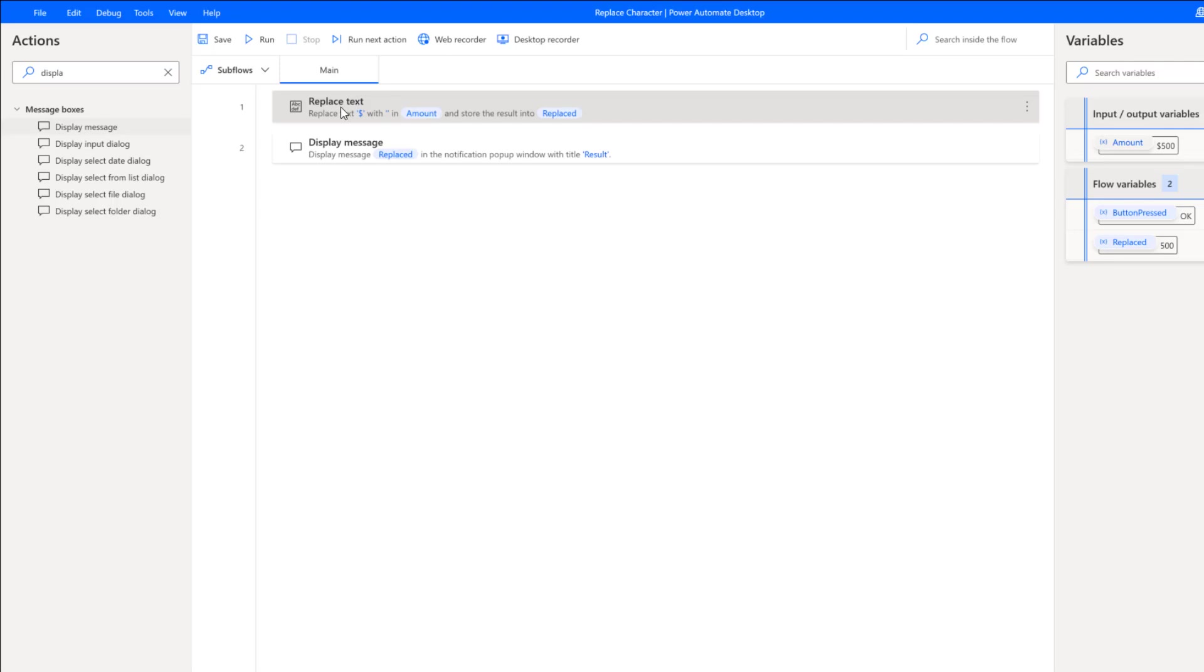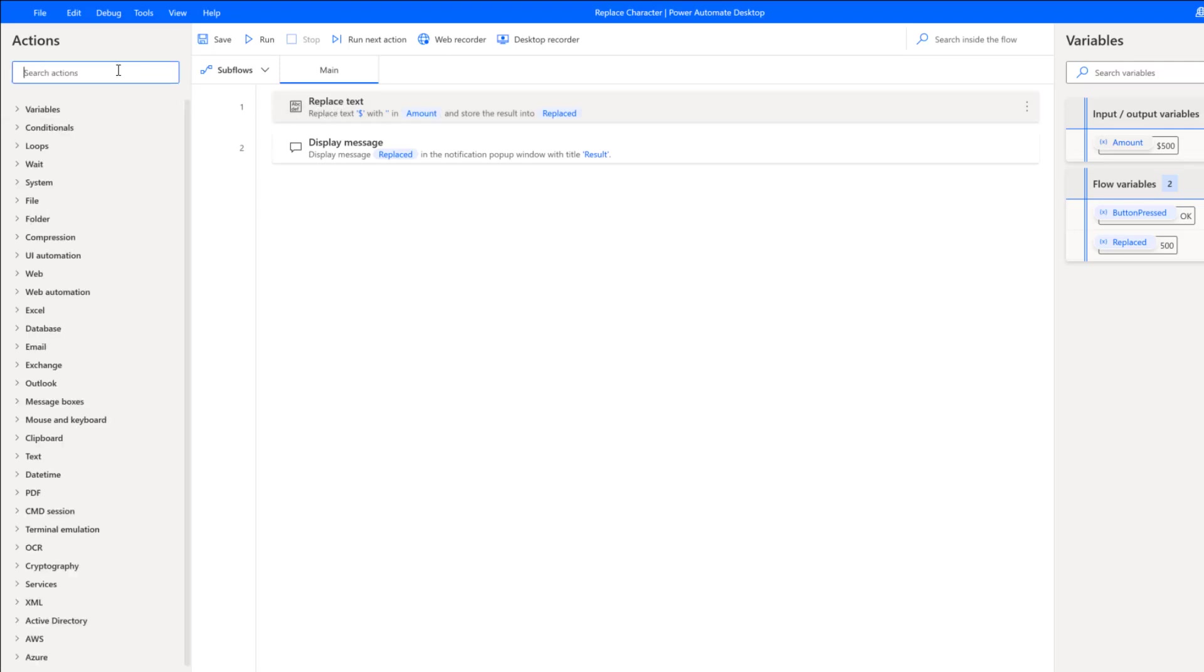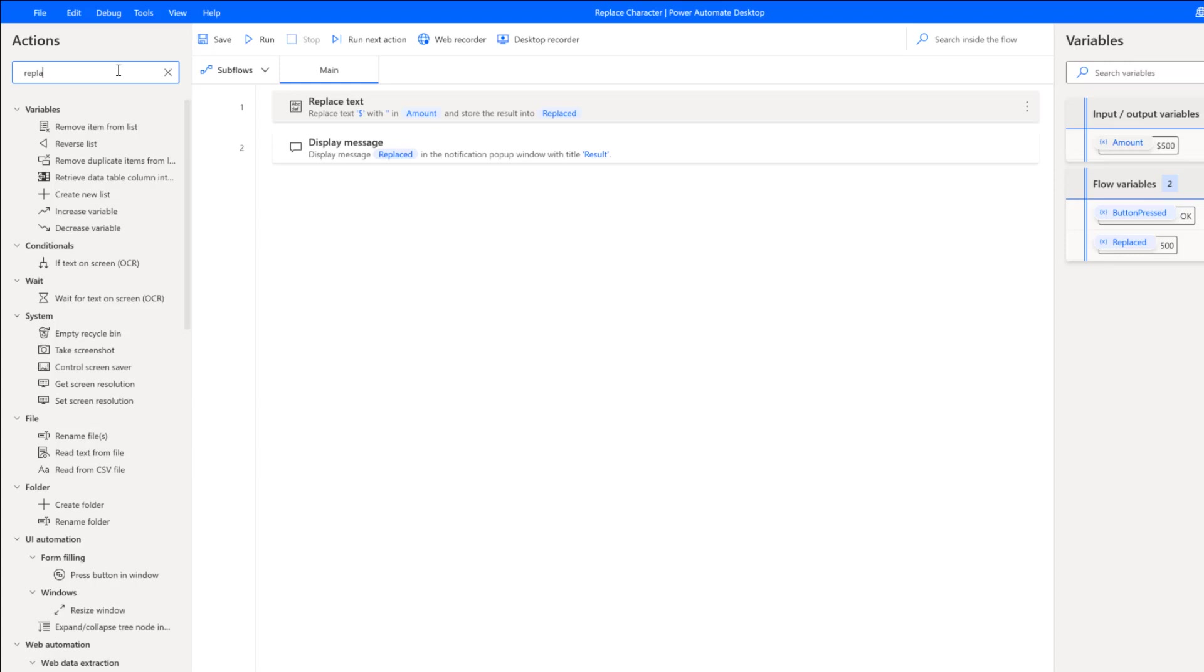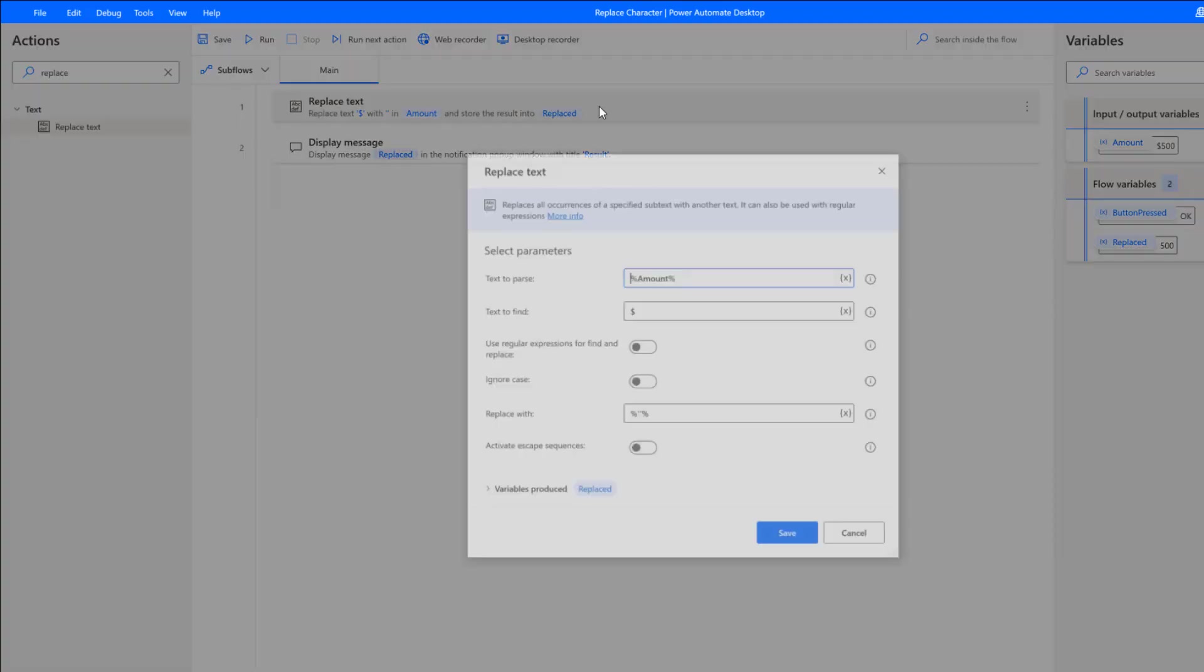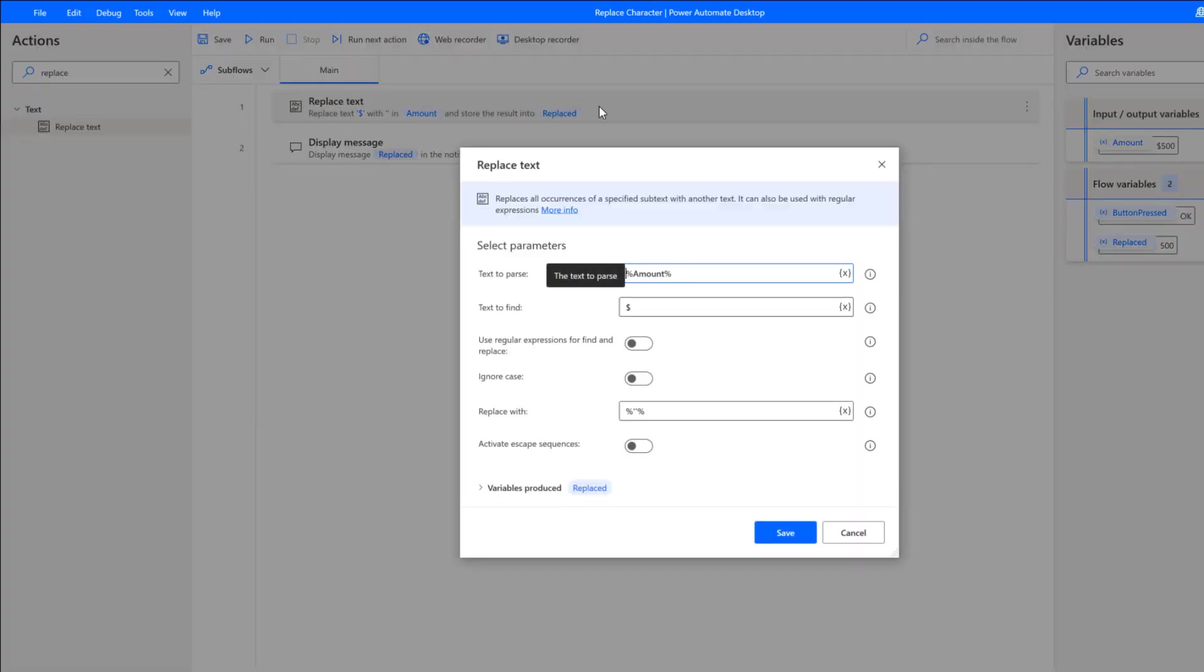Then we're going to use the replace text action. We can find this over here on the left nav—Replace Text. We'll drag it and put it onto our design surface.